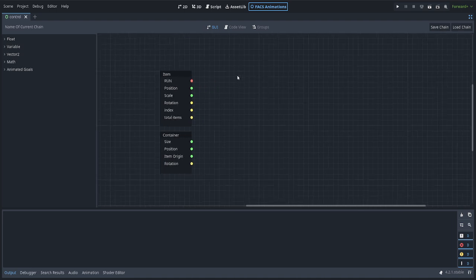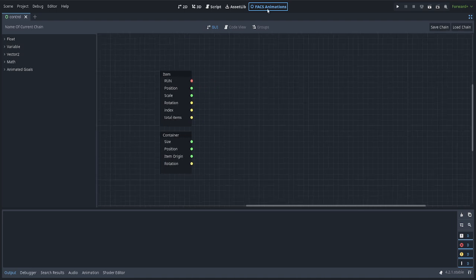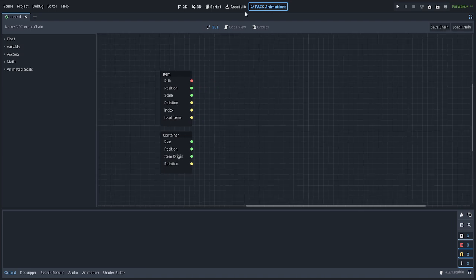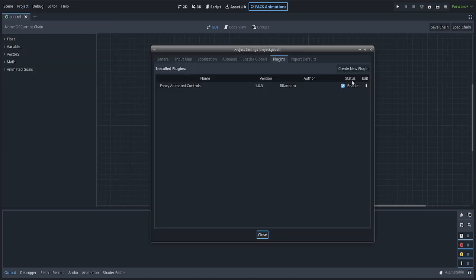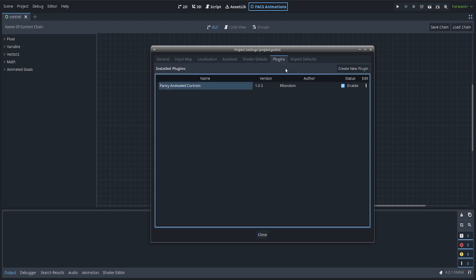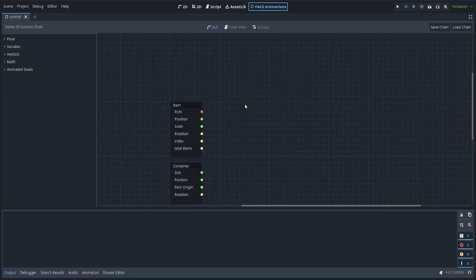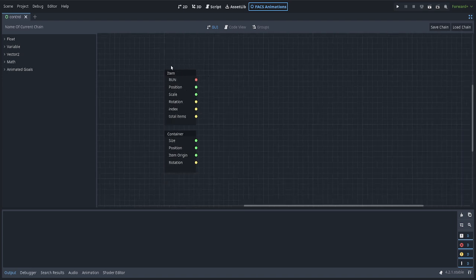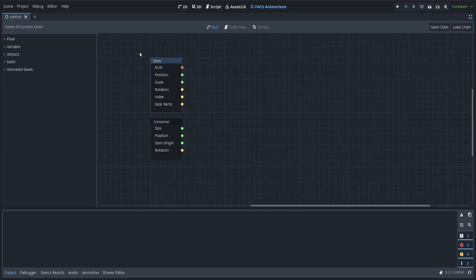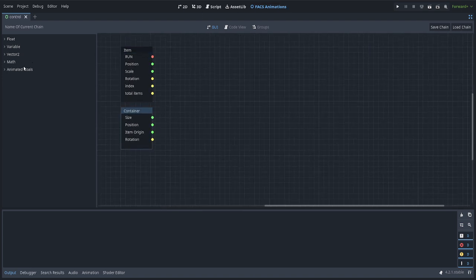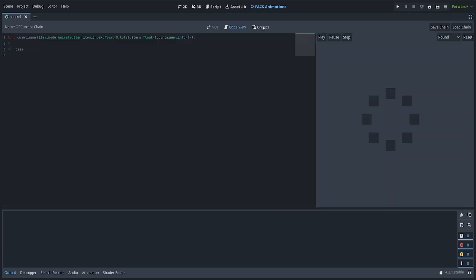Anyways, as you can see here, we have this new tab here. It all generates everything once you enable it in the plugin tab. And you'll find it in the asset store as well — probably how you found it, actually. You'll notice we have all these over here, and you have this tab, code view, and groups.